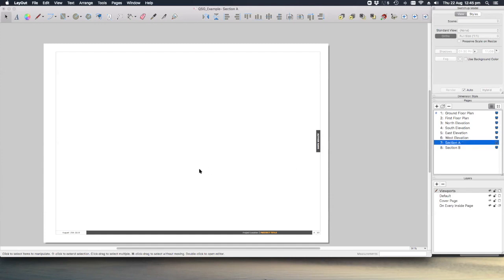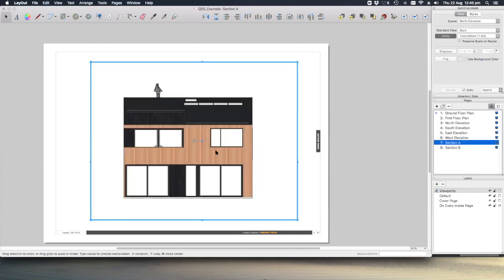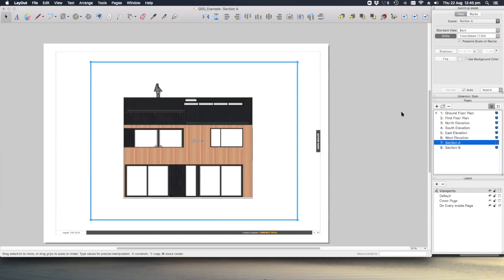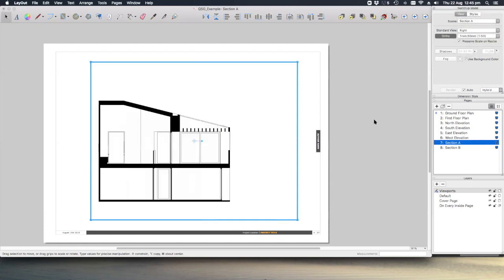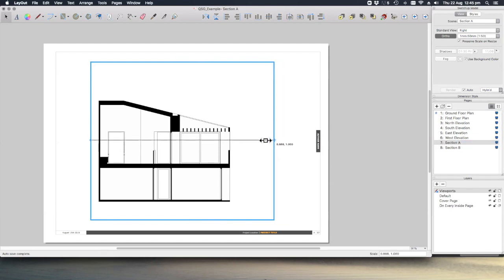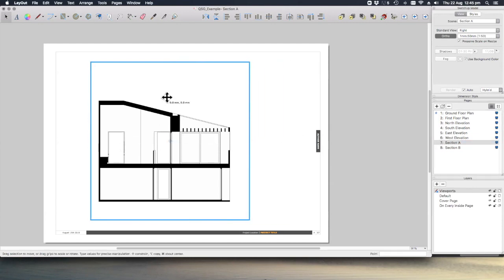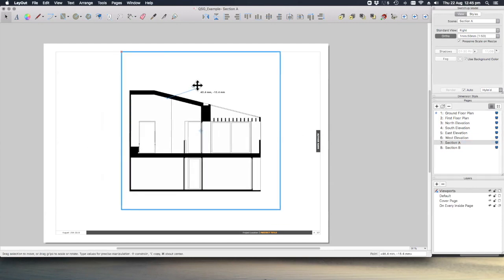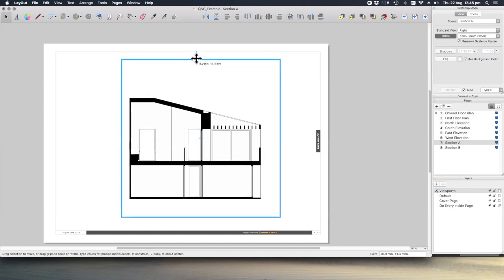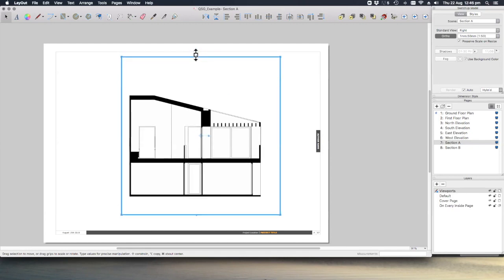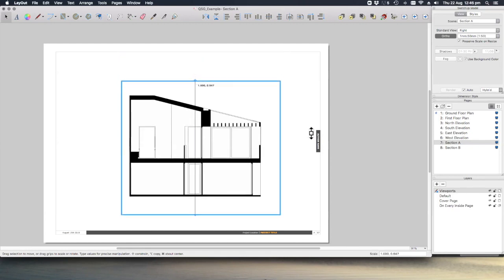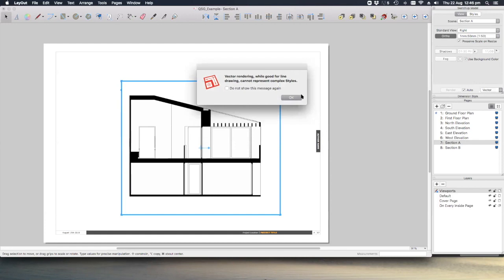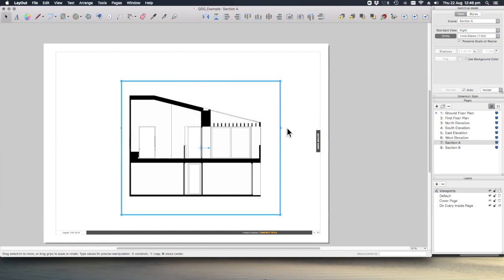If we go back to section A again, let's paste our viewport, change this to section A. No great surprises there. May need to just nudge this around a little bit just to get it the way we want it on the page. Also, we want to set this to vector to get those crisp lines again, because this is an orthographic drawing.